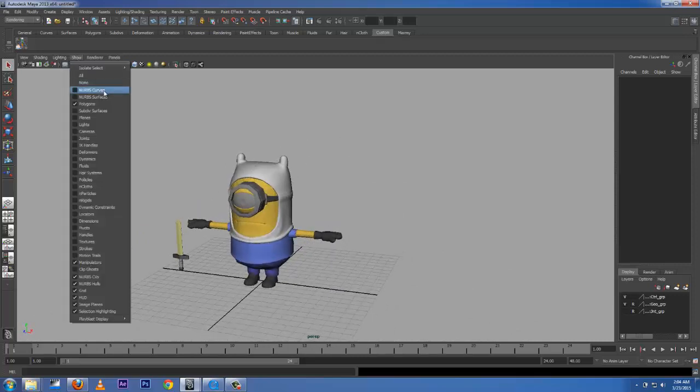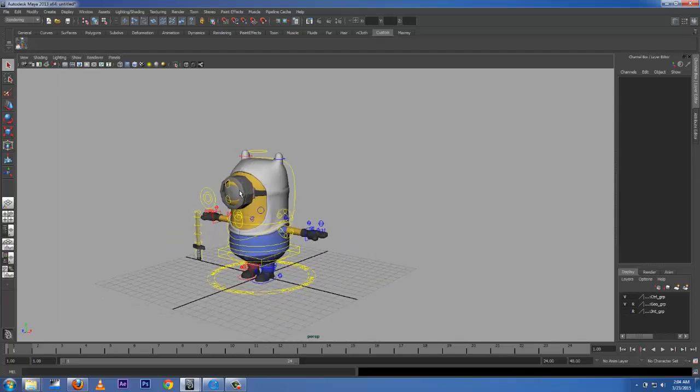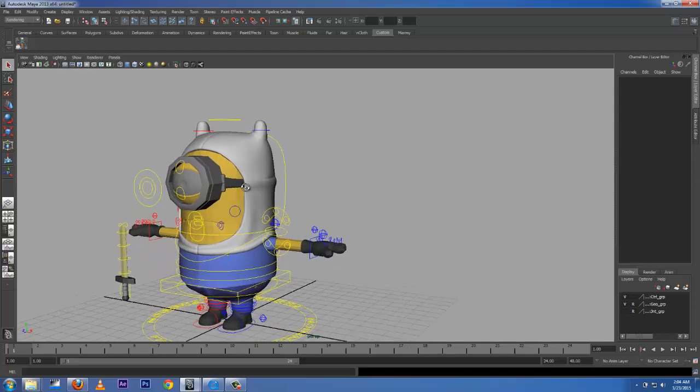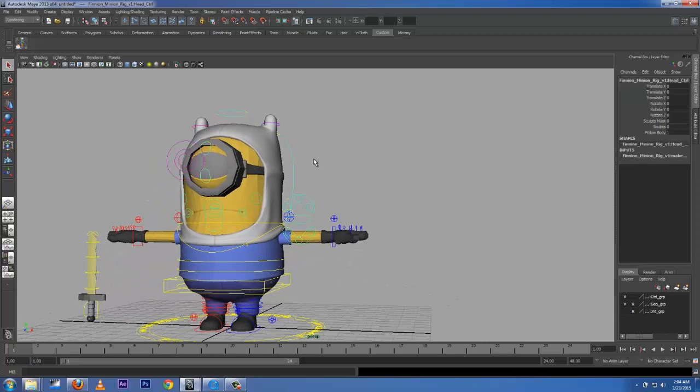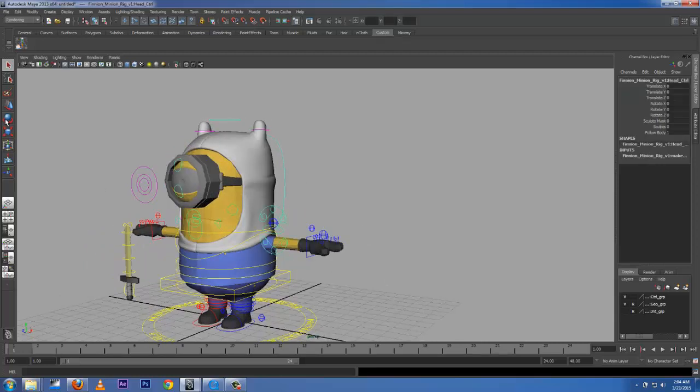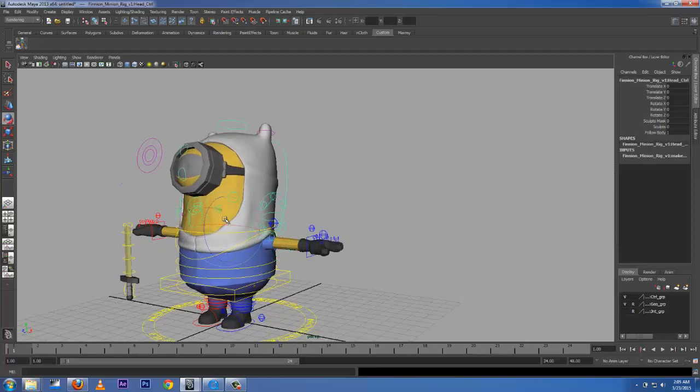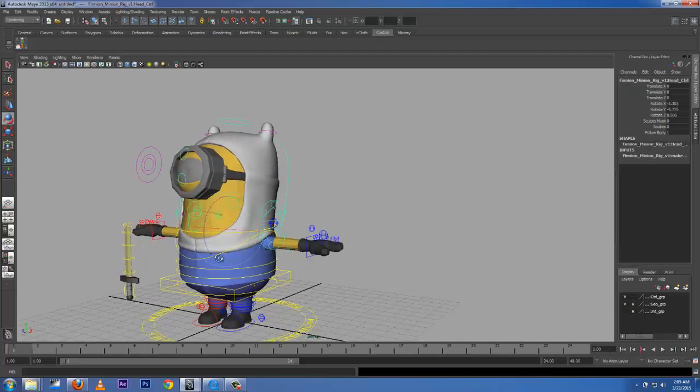I'm going to bring out the handles. You go to Show, NURBS Curves. So these are the good goodies.